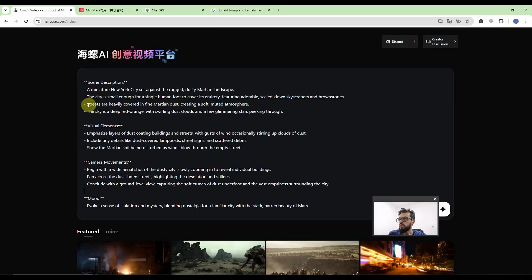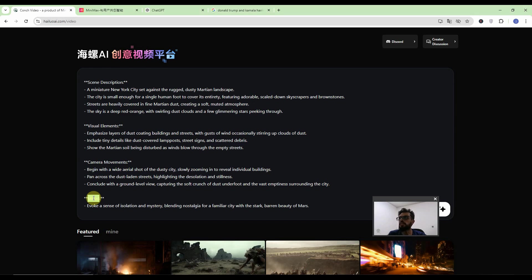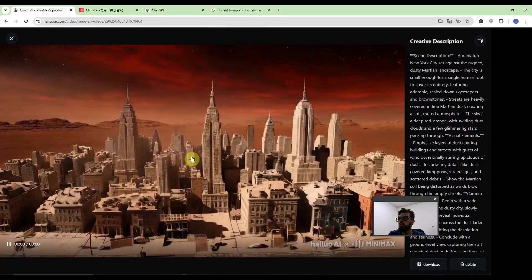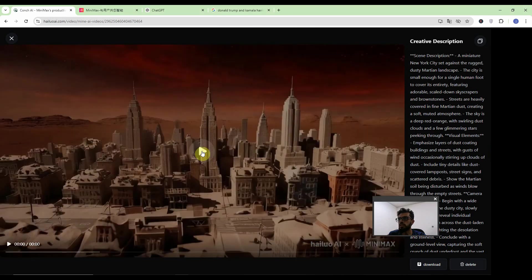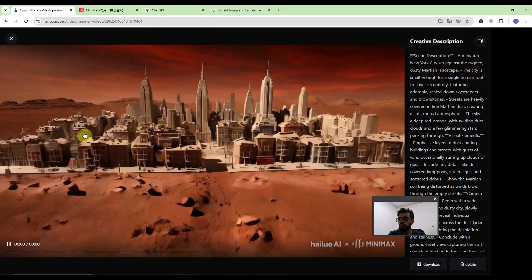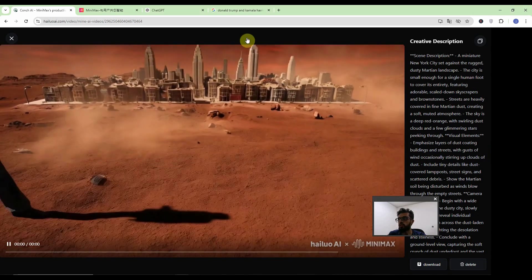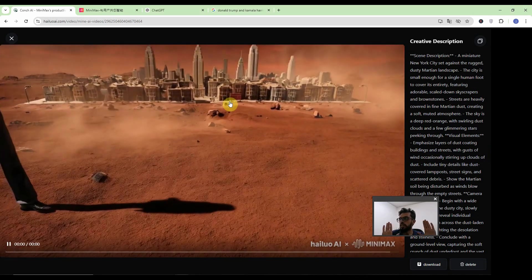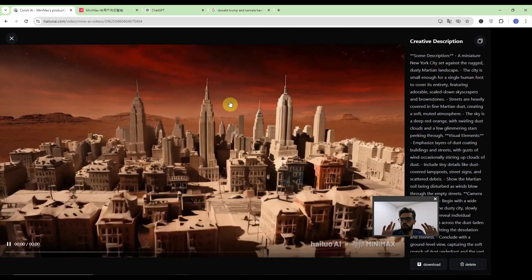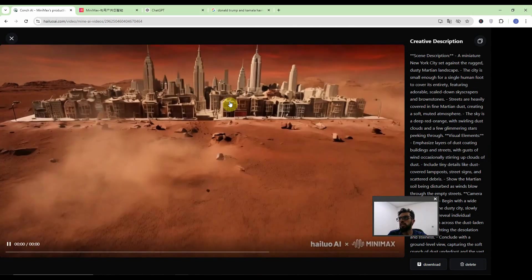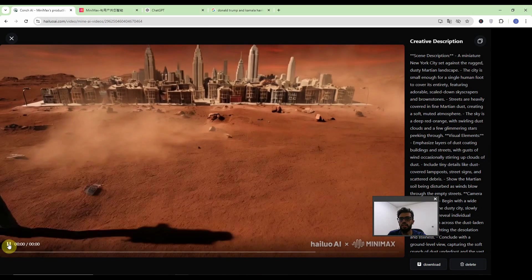Now I have written down the prompt with the scenes description, visual elements and also camera movements and mood. I have removed the alien part and let's see what it gives us. So here you will see the amazing New York City on Mars and there is dust on all the buildings. Because I have told the size of these buildings very small and I have removed the alien part and the results are impressive.